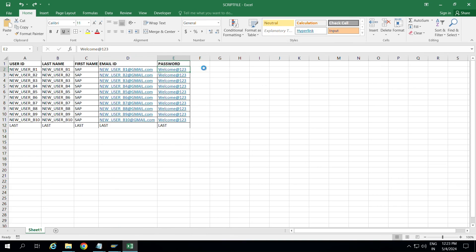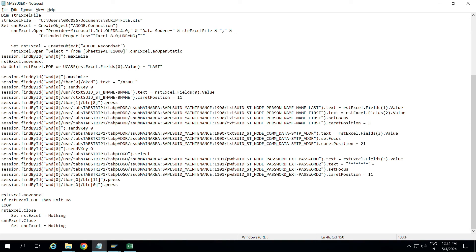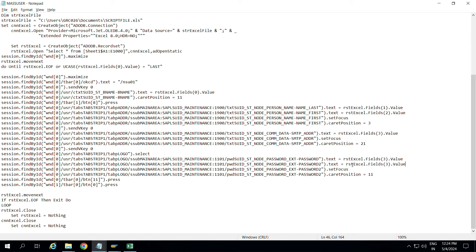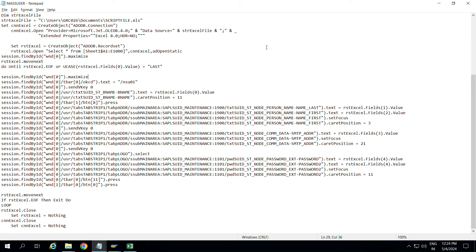For Email ID (fourth column), use 'rst_excel.fields(3)'. For Password (fifth column), use 'rst_excel.fields(4)' in both password field lines. If you prefer a static password for everyone, you can hardcode it in double quotes instead of reading from Excel. Since both password lines reference the same value, both get 'rst_excel.fields(4)'. The script is now ready.